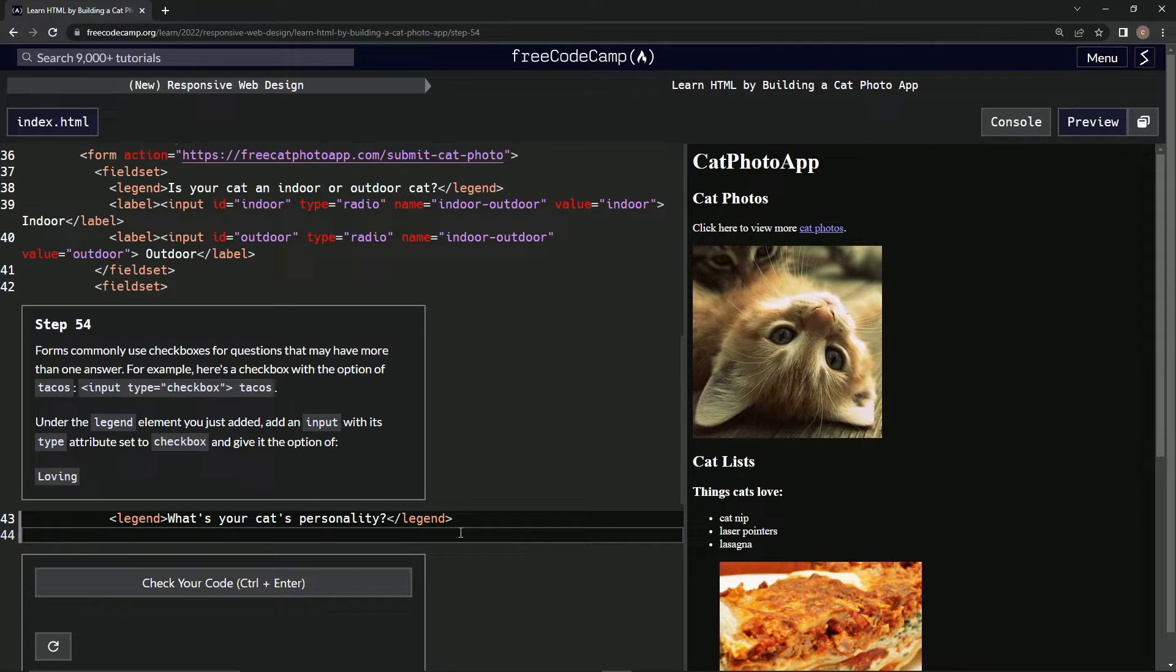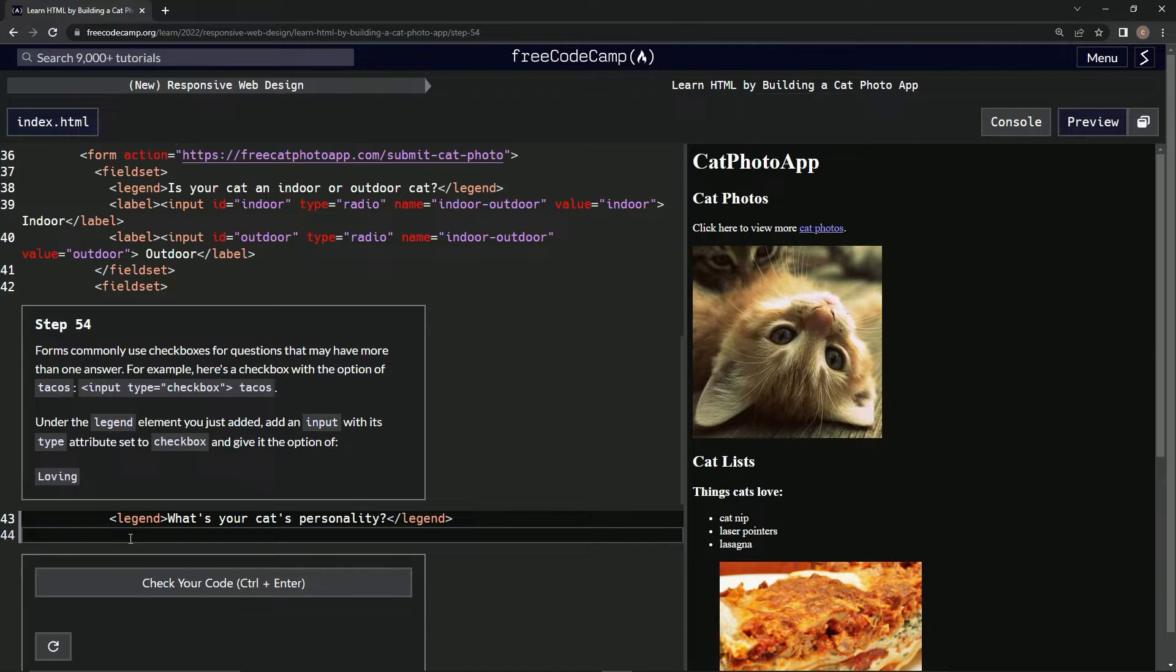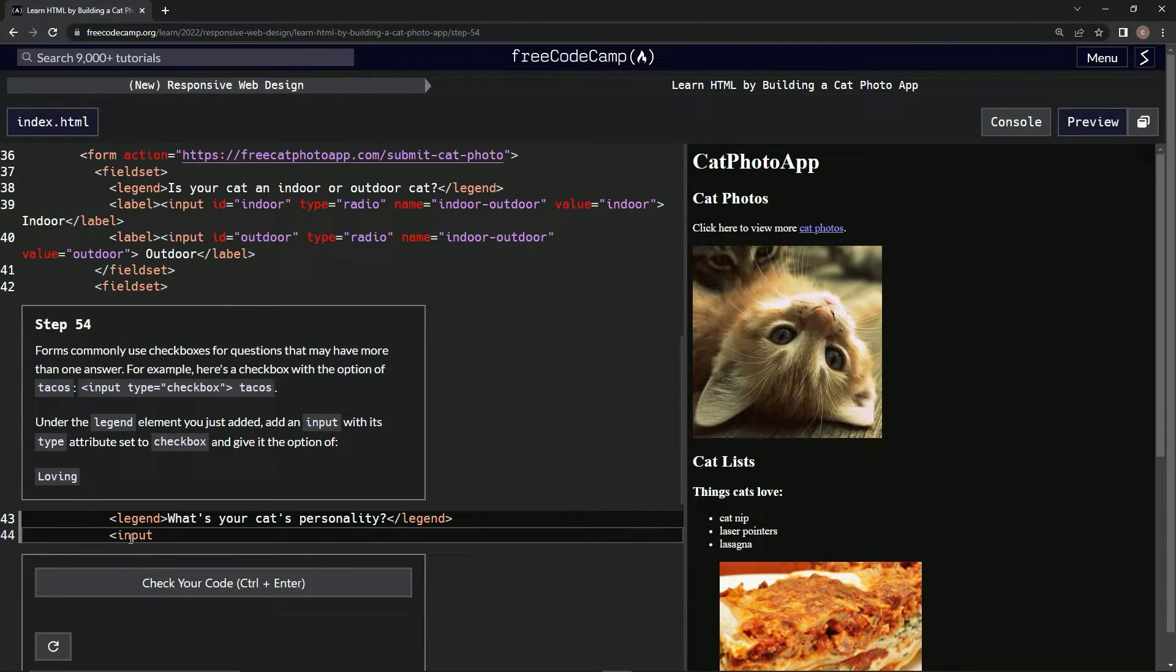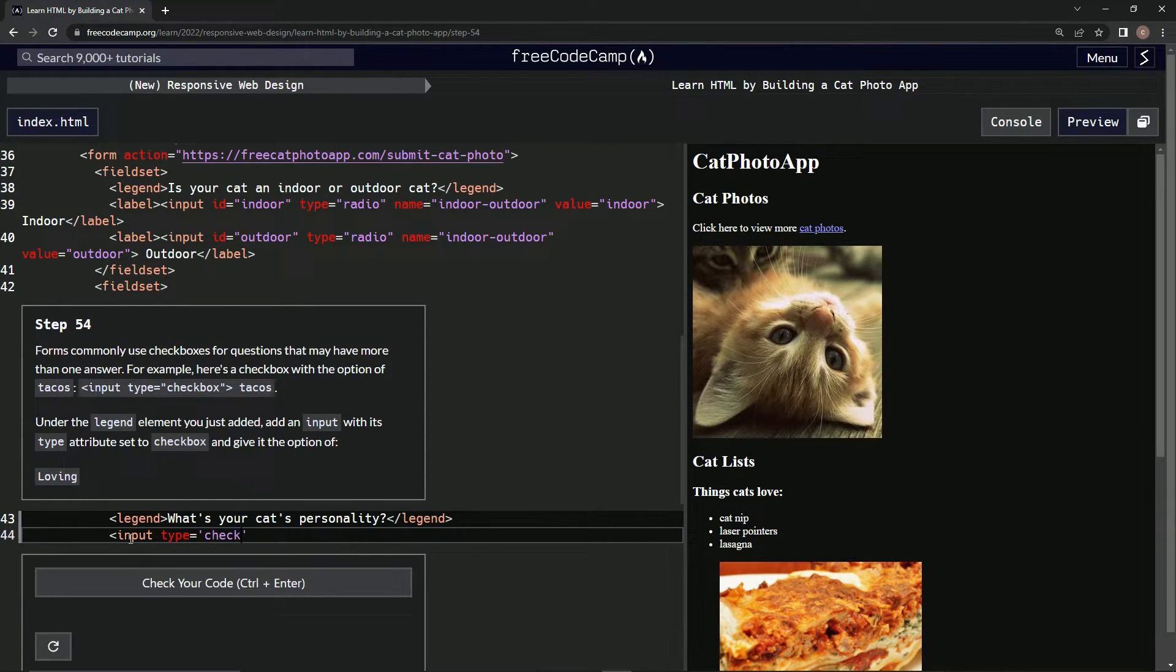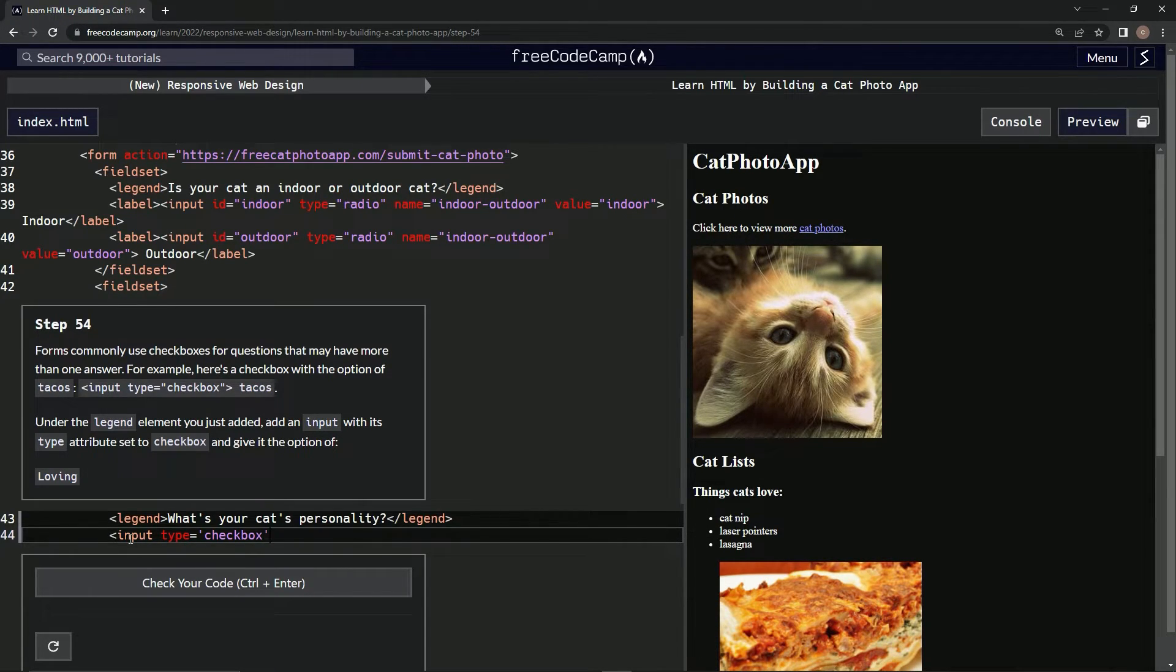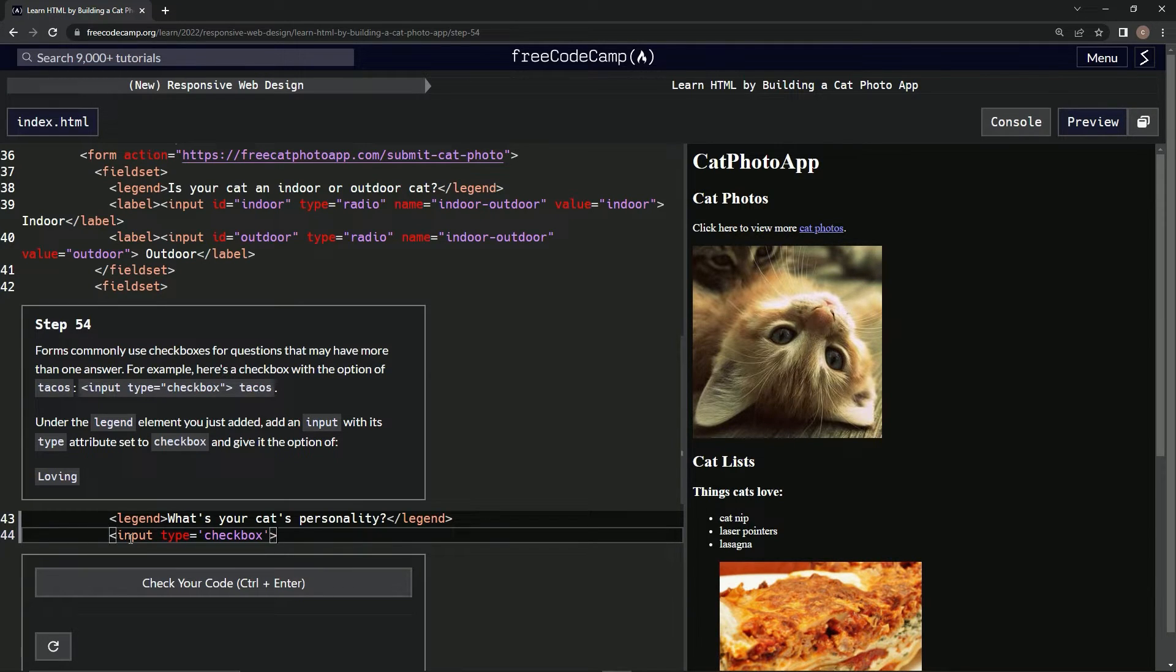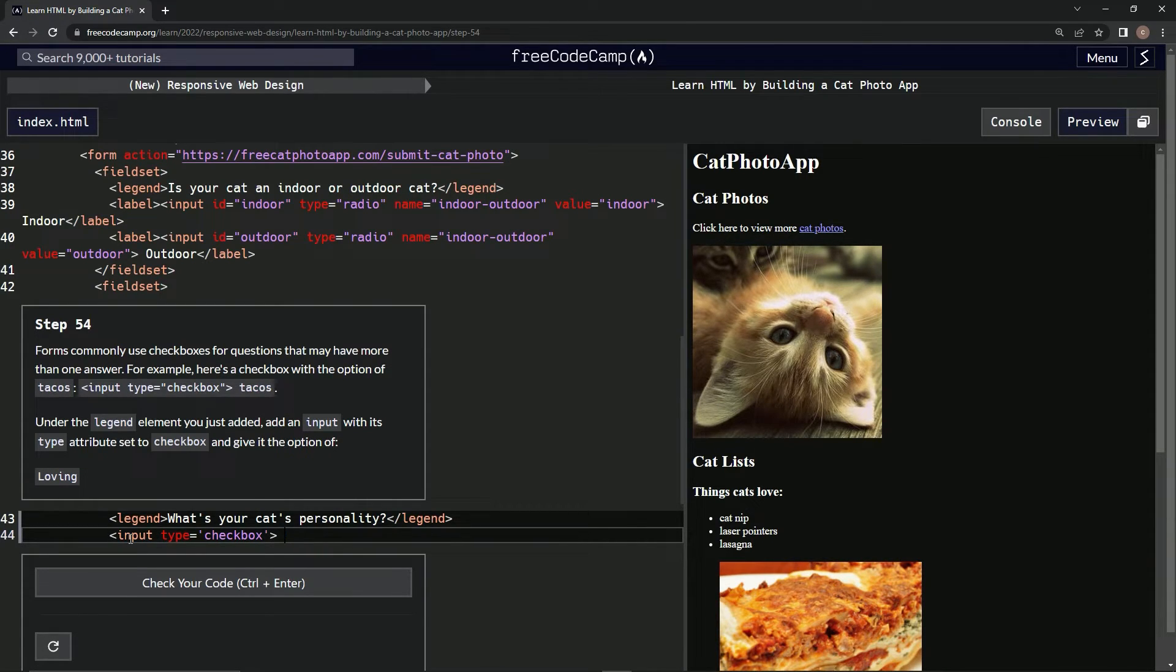So we're going to add an input like this: input type checkbox. Let's do that. Input type equals checkbox... close it off, and then not tacos, loving.